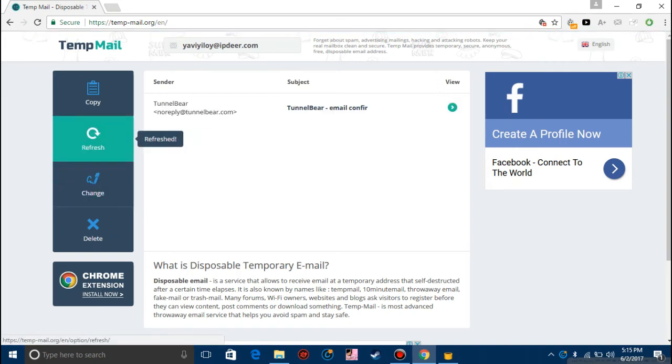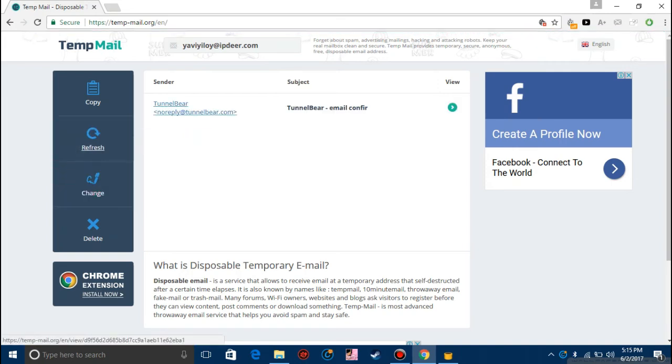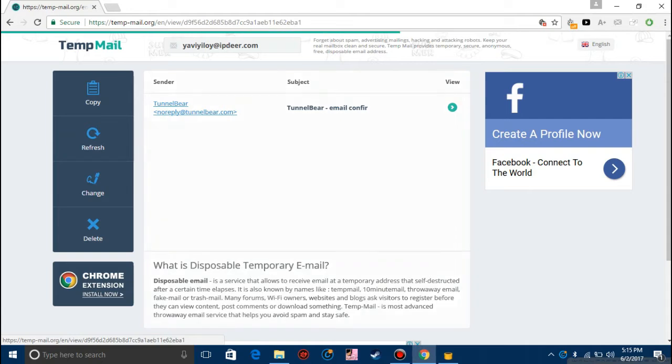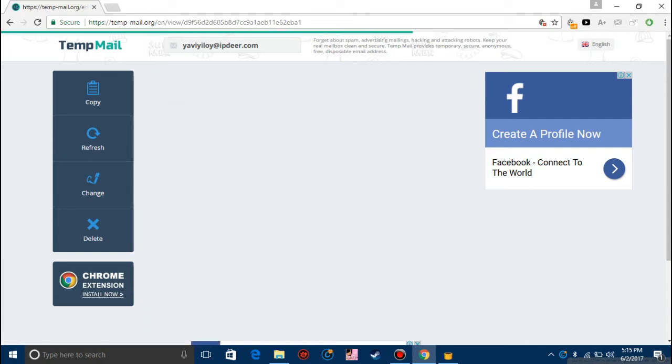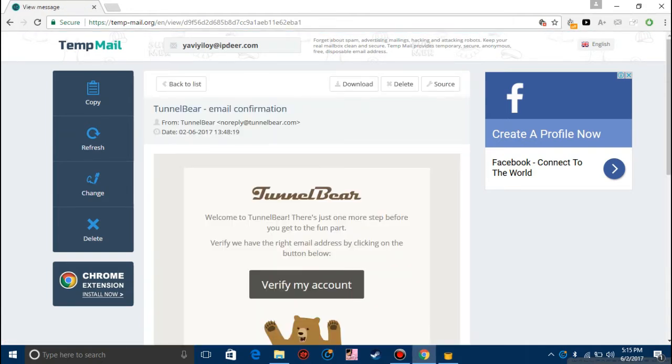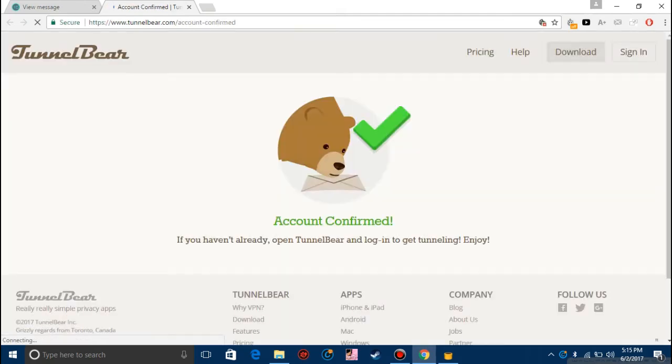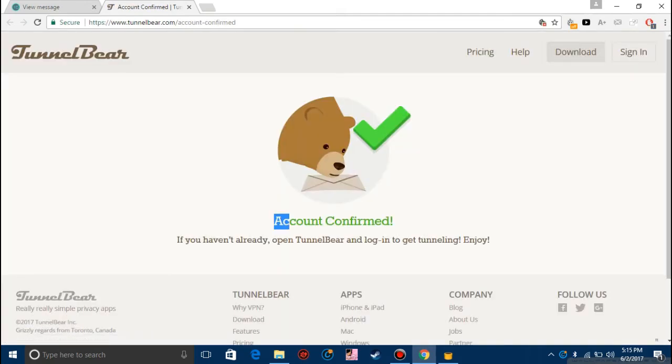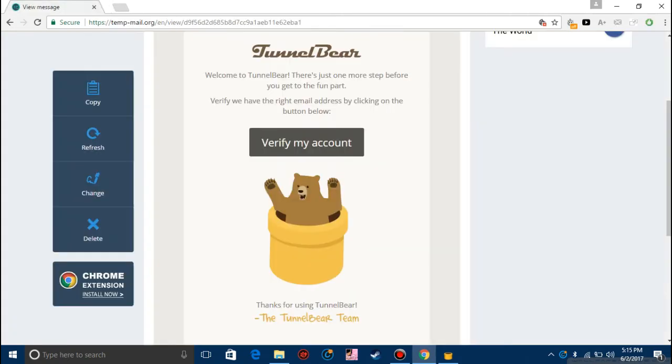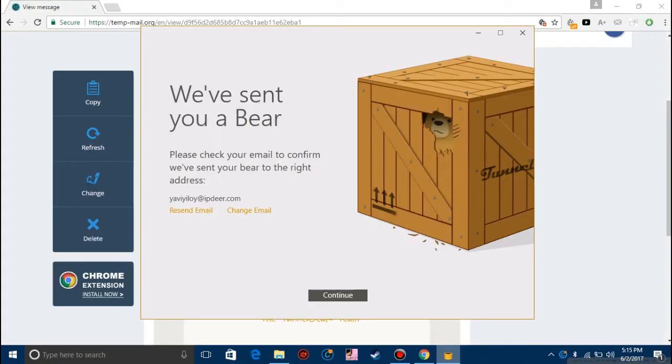There you go, TunnelBear. Click on it and here click on verify my account. It says account confirmed. Now you can close it and go back to TunnelBear.